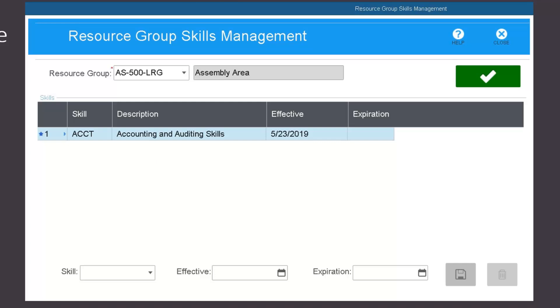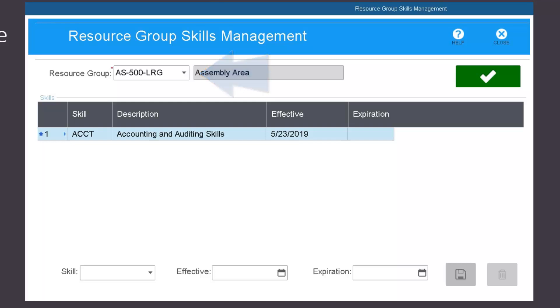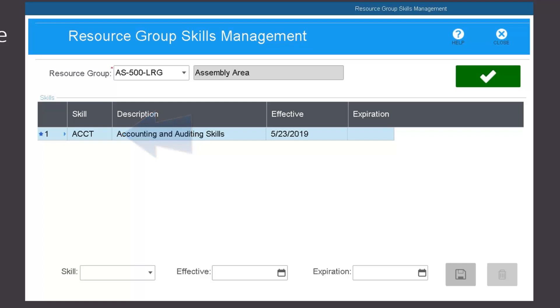In this example, the resource group AS500LRG requires the ACCT skill before an employee can work on a job or operation with that resource group.